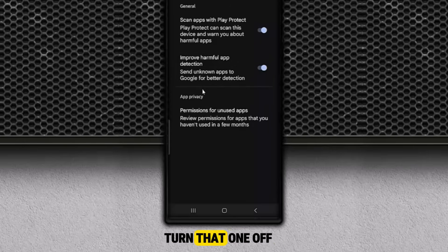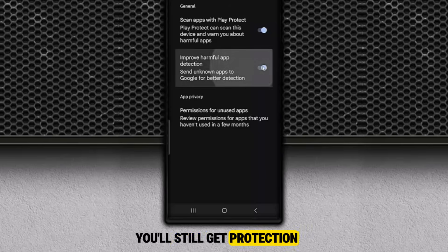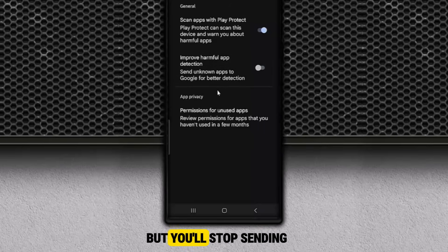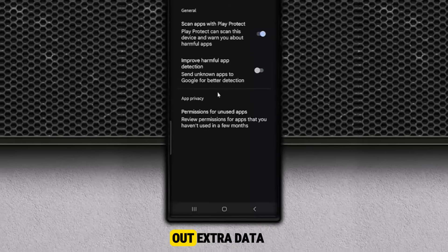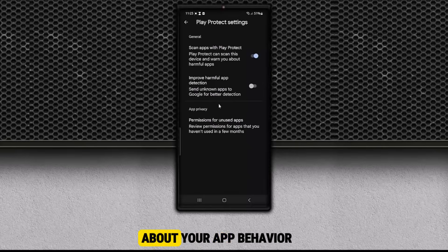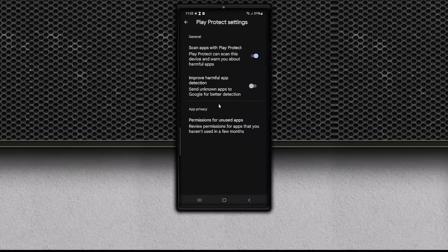So go ahead and turn that one off. You'll still get protection from Play Protect, but you'll stop sending out extra data about your app behavior in the background. Now let's proceed to the next one.